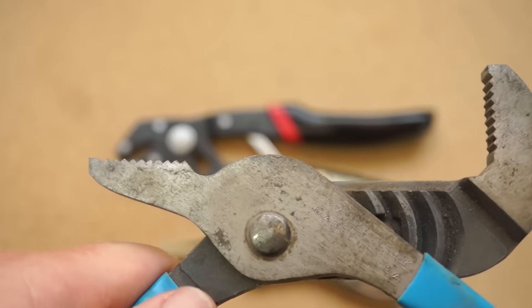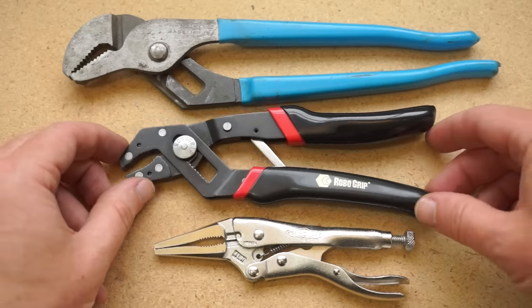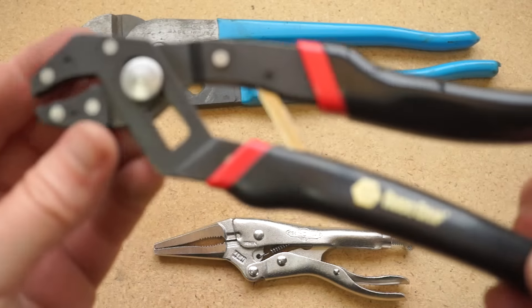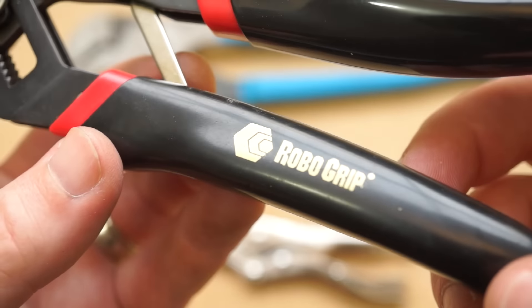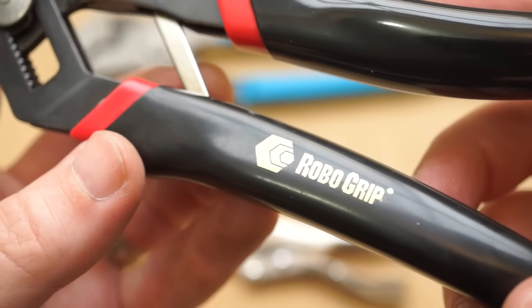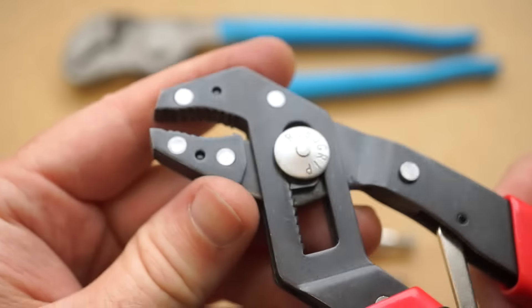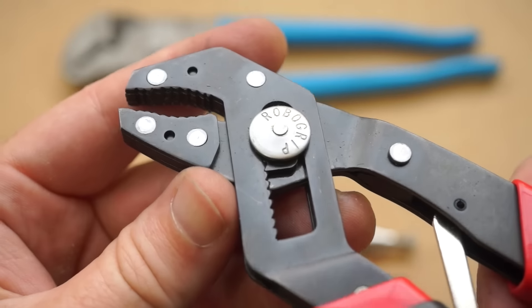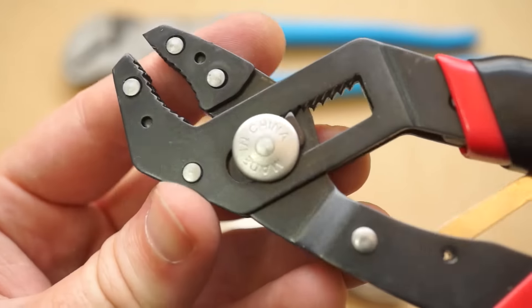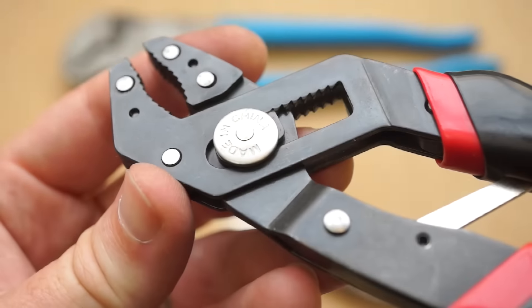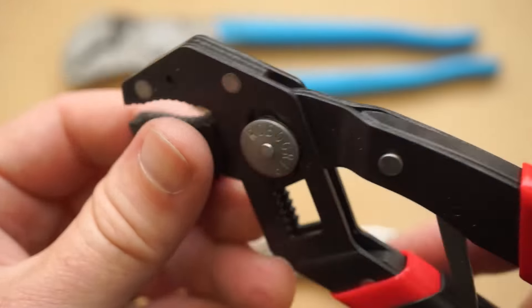For something a little different, I got these self-adjusting robo-grip pliers. These were around $23 on Amazon, not cheap, but they put my basic pliers out of a job. They're super handy for everyday stuff.